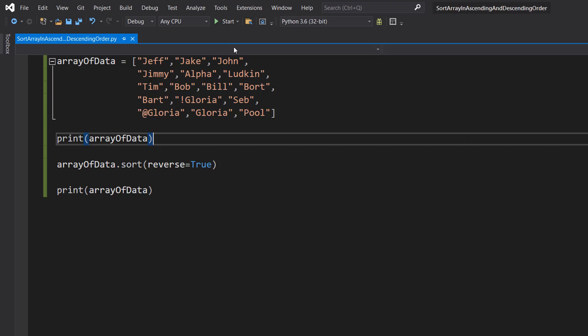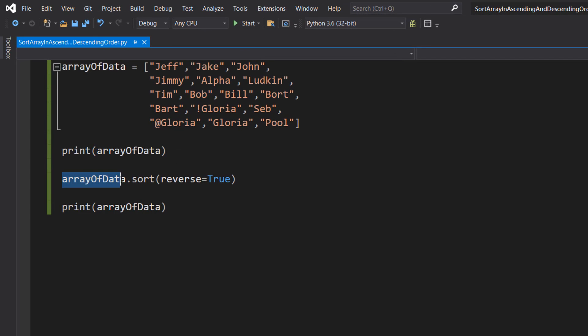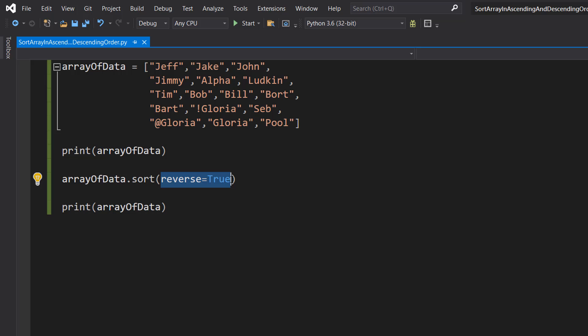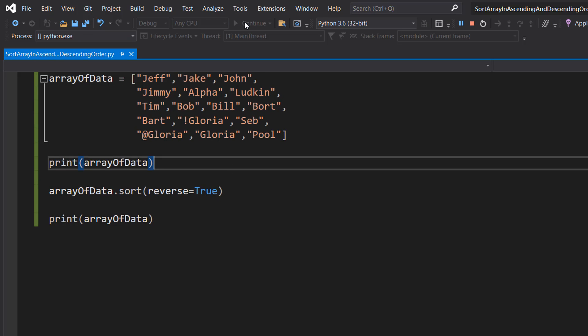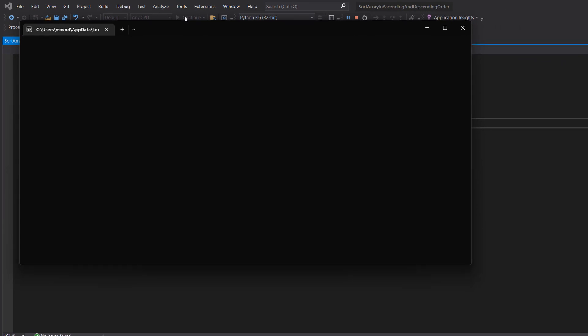If you want to reverse the order, we do the same as before: arrayOfData dot sort, reverse equals true. Let's save and hit play. As you can see, it's done the reverse order. Tim would have been at the end but this time it's at the start, and exclamation mark Gloria would be at the start but it's now at the end.